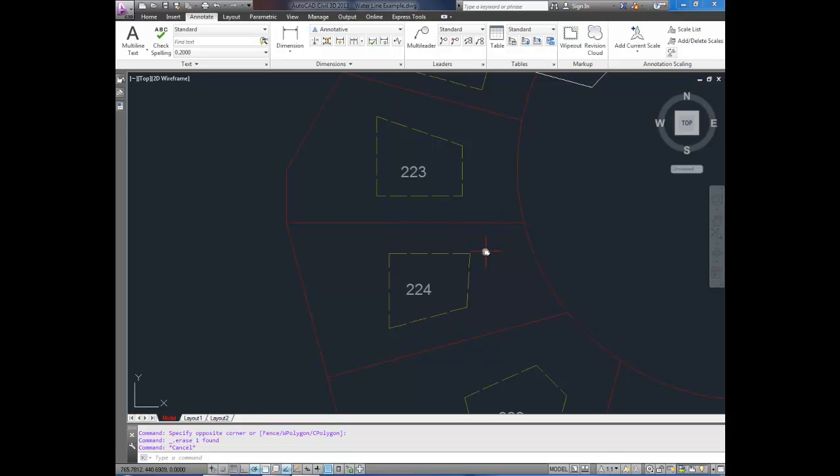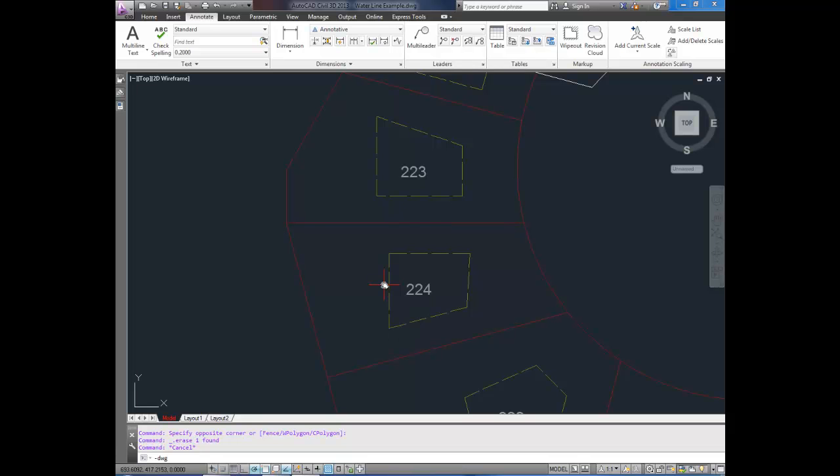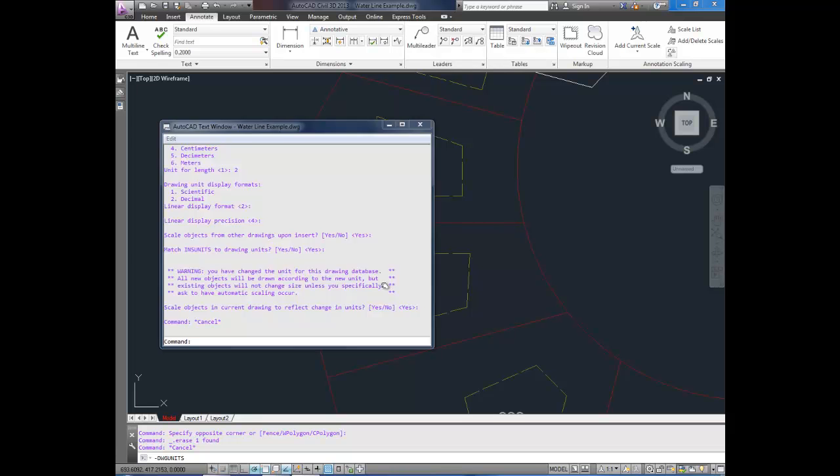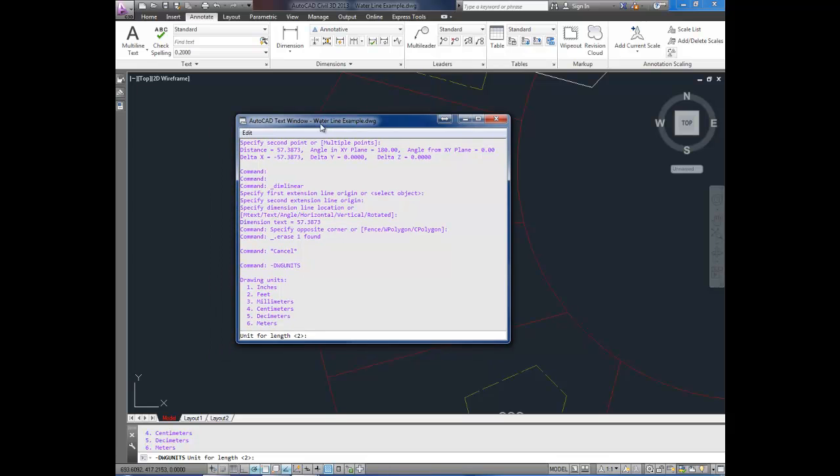So in the command line, we're going to type dash or negative sign, then DWG for drawing, and then units, U-N-I-T-S. This will bring up the command text box here, and it'll ask you which unit of length you would like to use for your drawing.